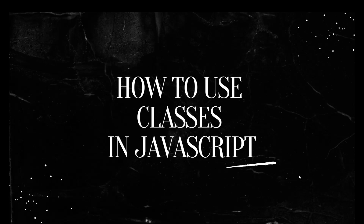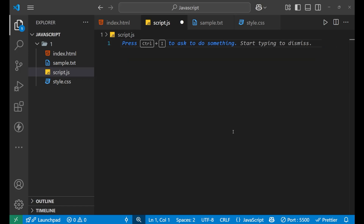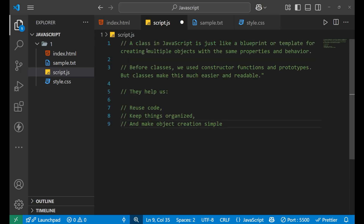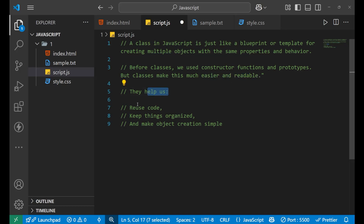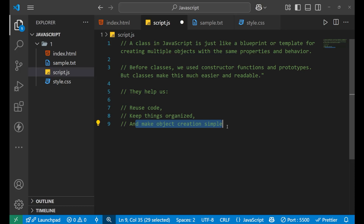Let's start, let's code, let's go. A class in JavaScript is like a blueprint or a template for creating multiple objects with the same properties and behavior. Before classes, if you've heard about prototypes and constructor functions — that was the method we used, and it was quite lengthy and uneasy. But with the help of classes, this has become much easier and readable. A class helps us create reusable code, keeps things organized, and makes object creation simple.